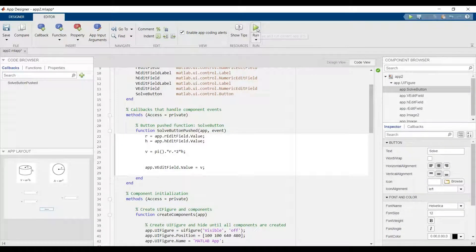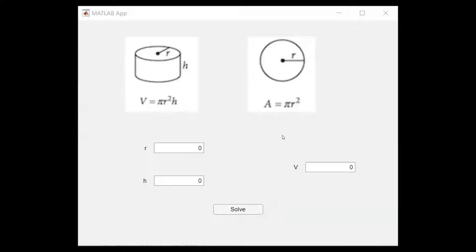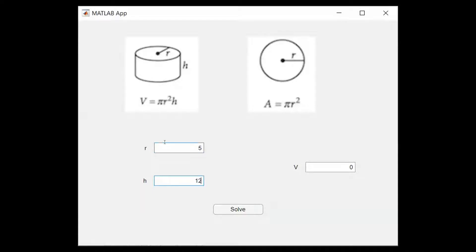Let's run that. Now let's say the r, the radius, is 5 and the h, the height, is 12. And the value will show you.